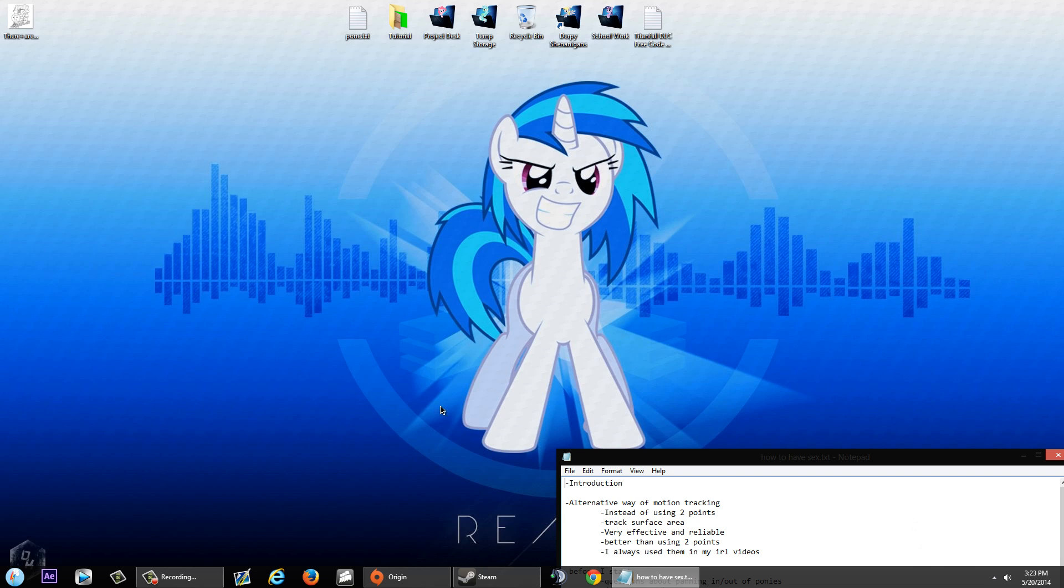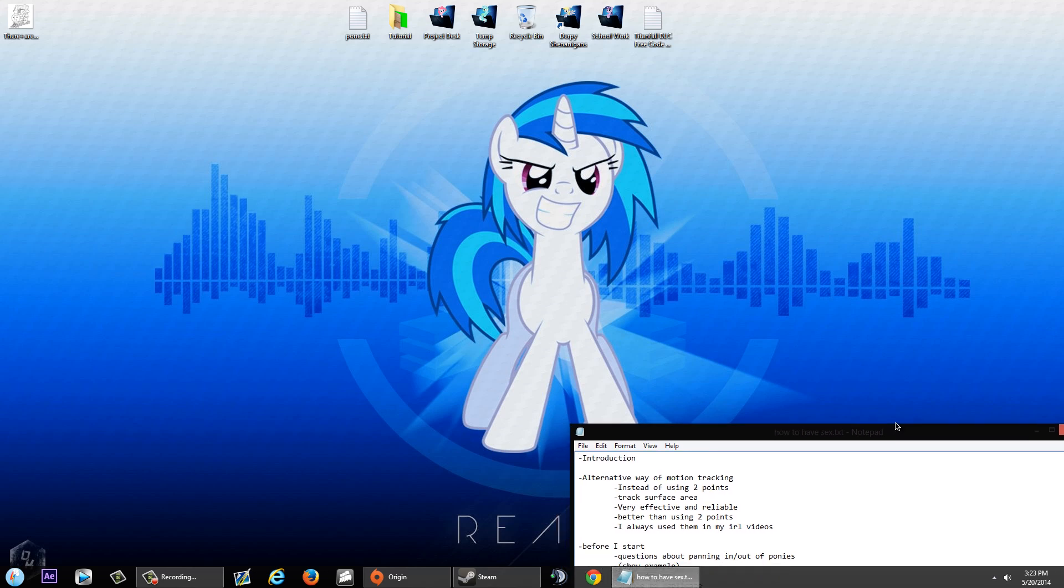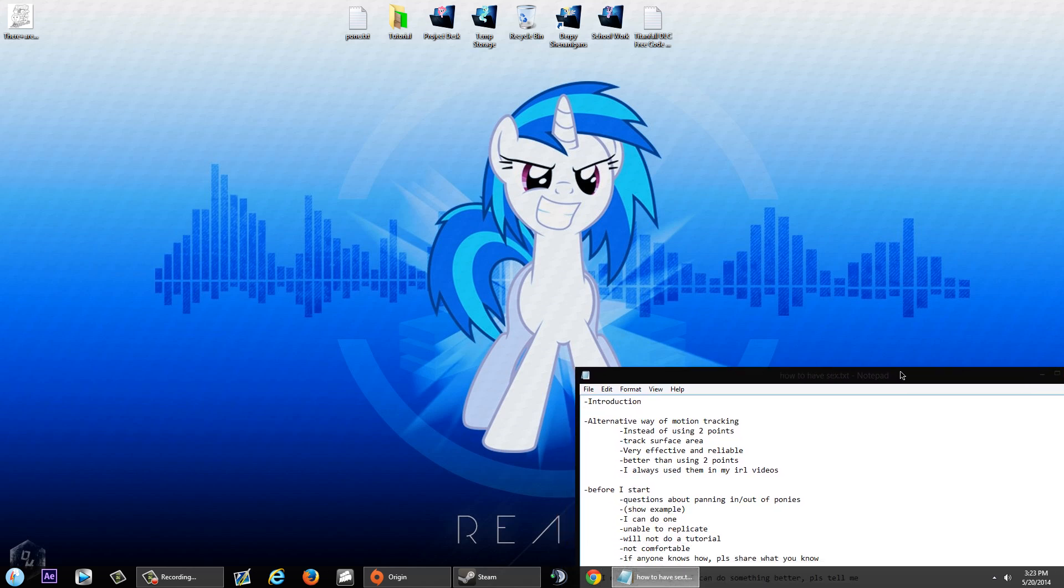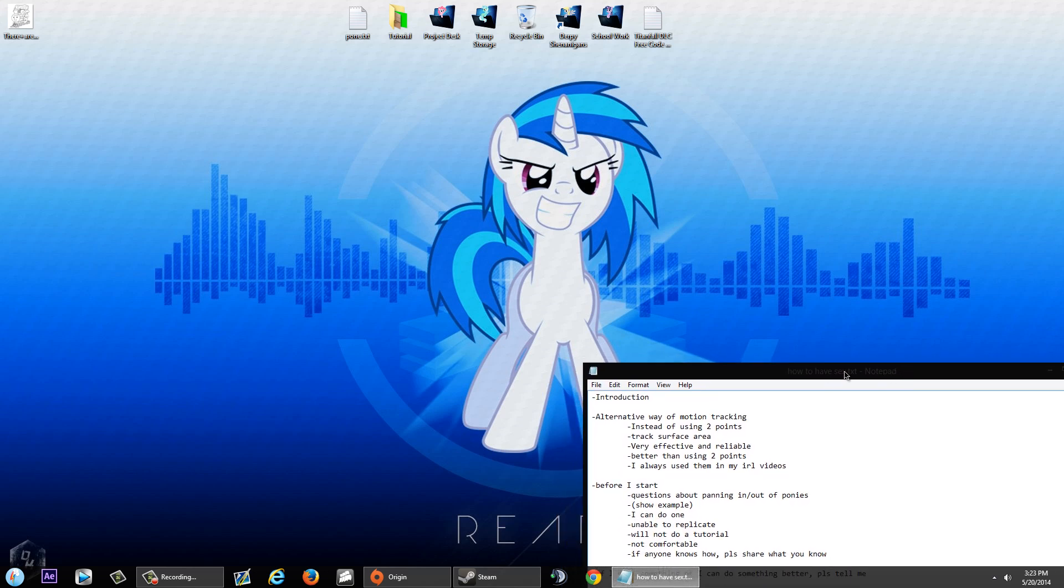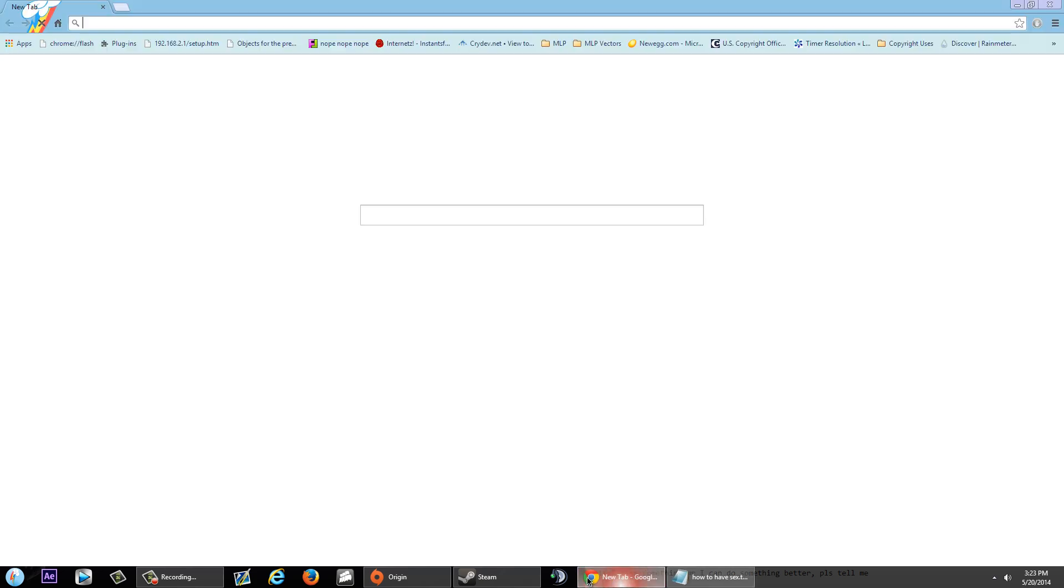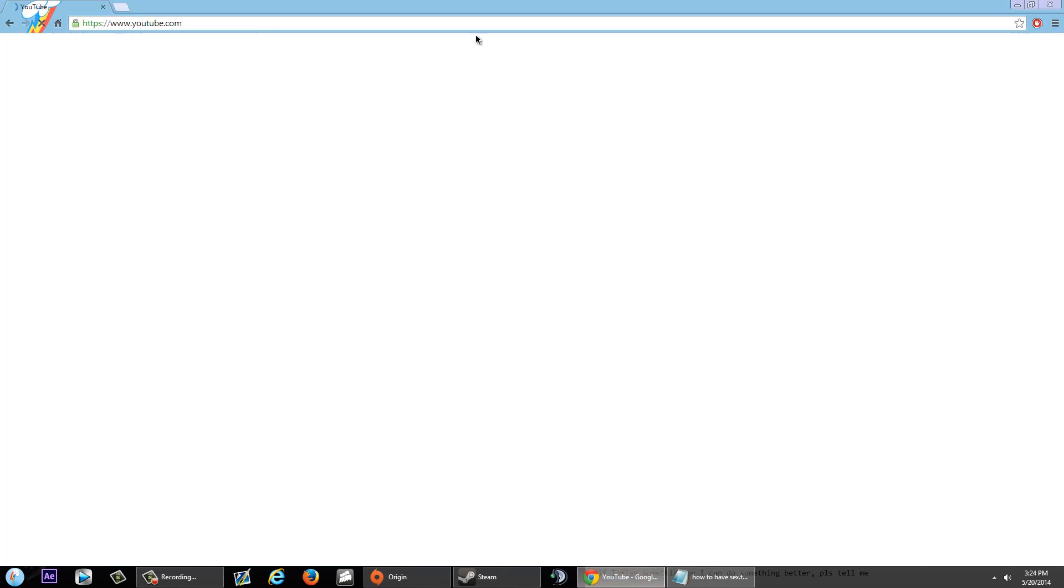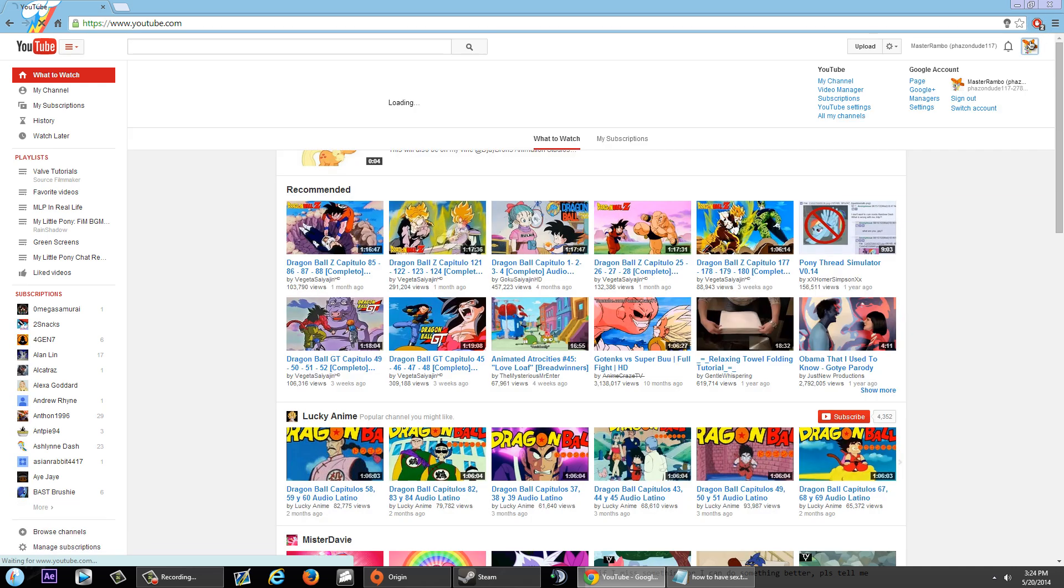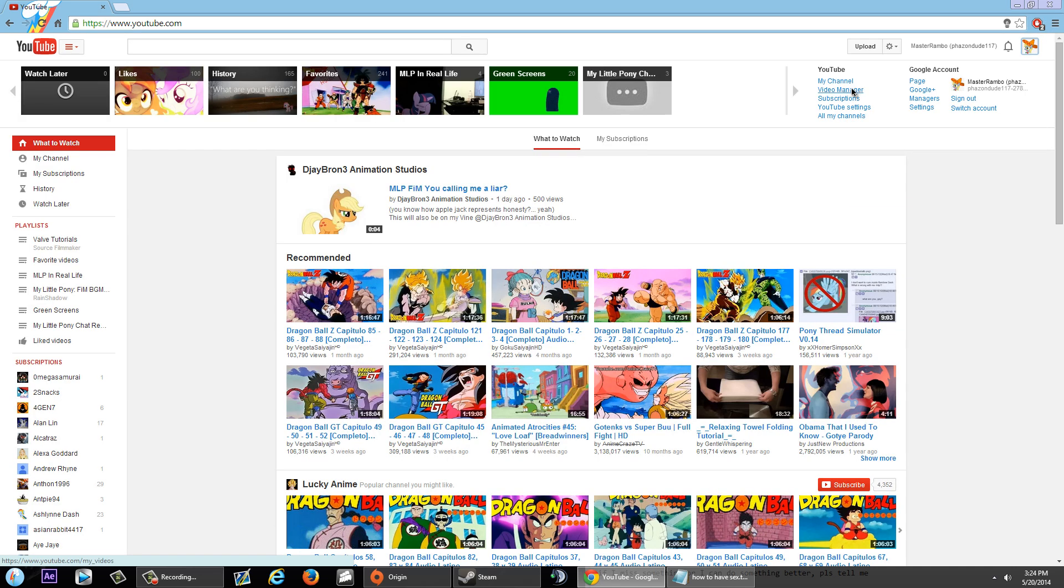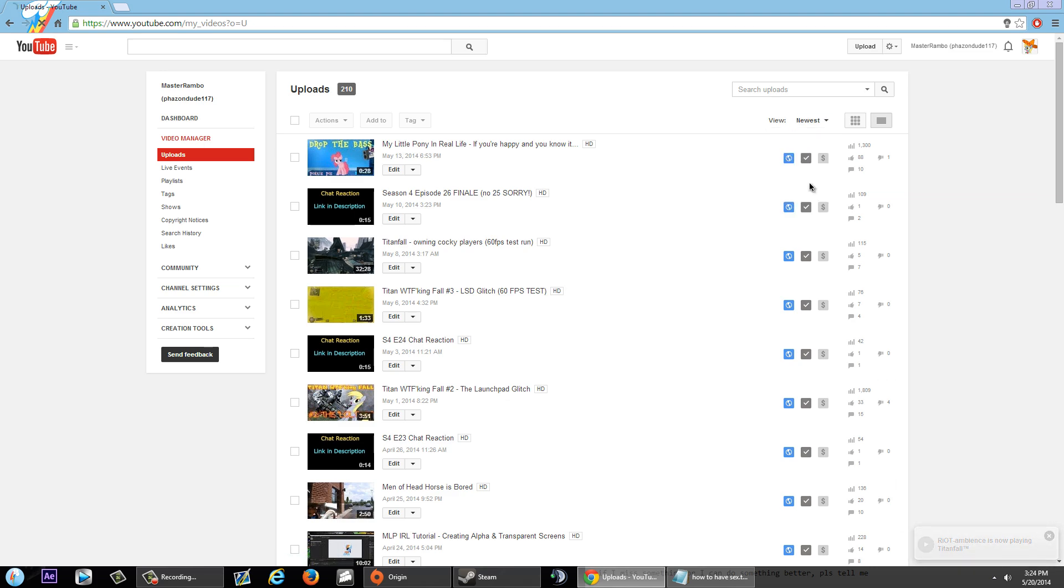Anyways, all my recent real life videos, I've been using this type of method because it's the best way to use them. Alright, so before I start, this is my little notes here. Before I start, if you guys have any questions about panning in and out of a scene where a pony appears and disappears, this is what I'm talking about. Let me just pull this up right quick. I know many of you guys have been requesting on how to do this.